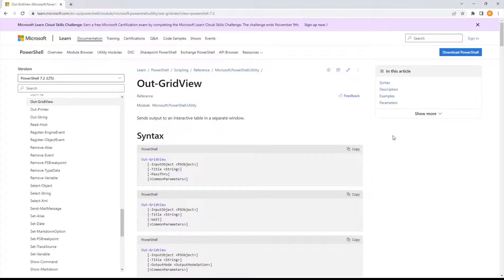Most PowerShell admins are going to use Format-Table (FT), and you'll see pipe FT in a lot of different usage. I actually think that OutGridView is a better option because it gives us a pop-up window that's interactive. It lets you sort, filter, copy, paste to Excel, and do a lot of different functions that Format-Table really can't provide. Format-Table is well known because it's one of the original commands with PowerShell.